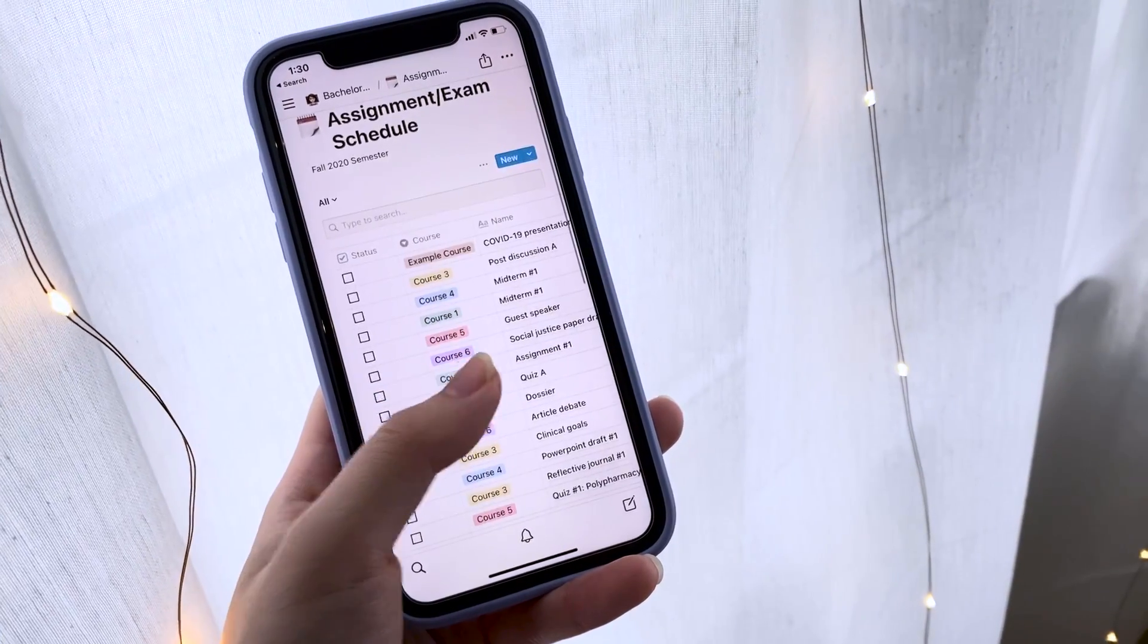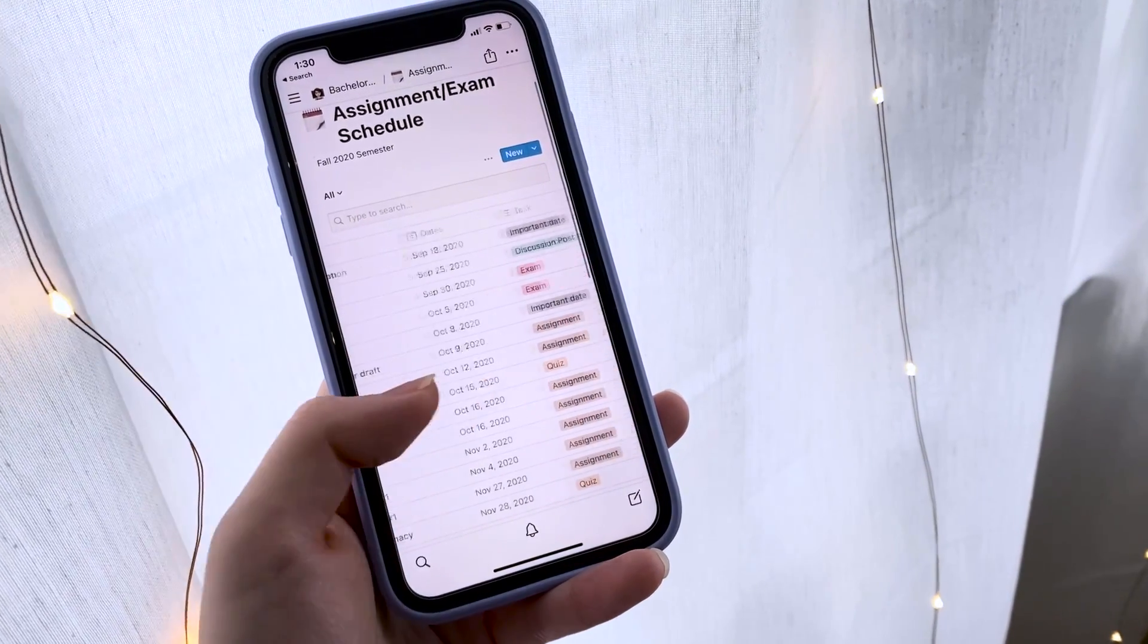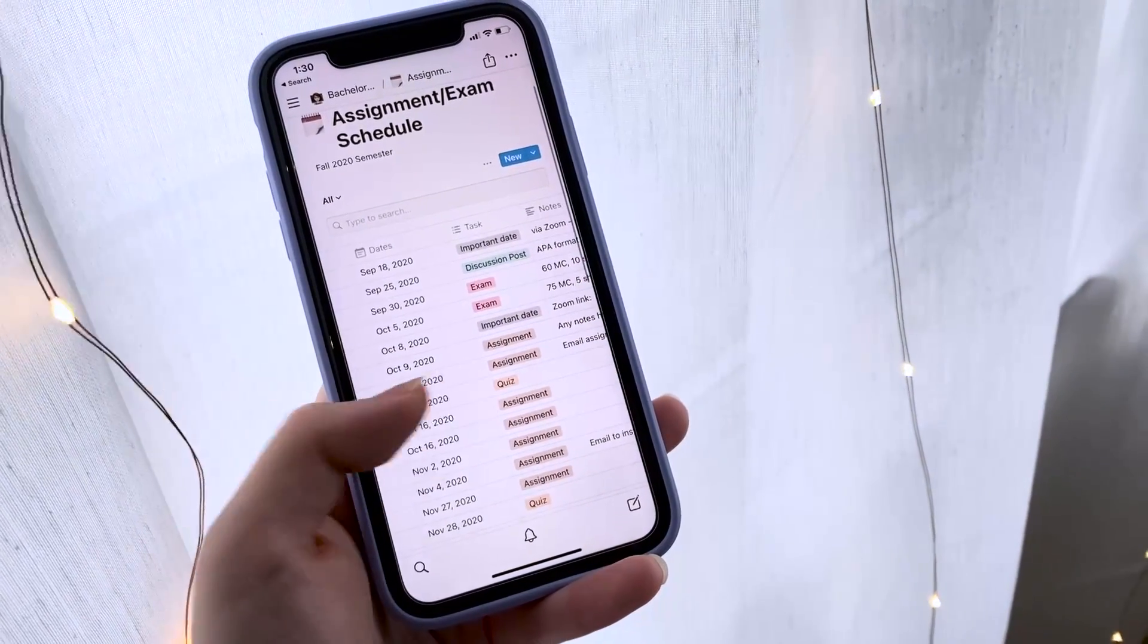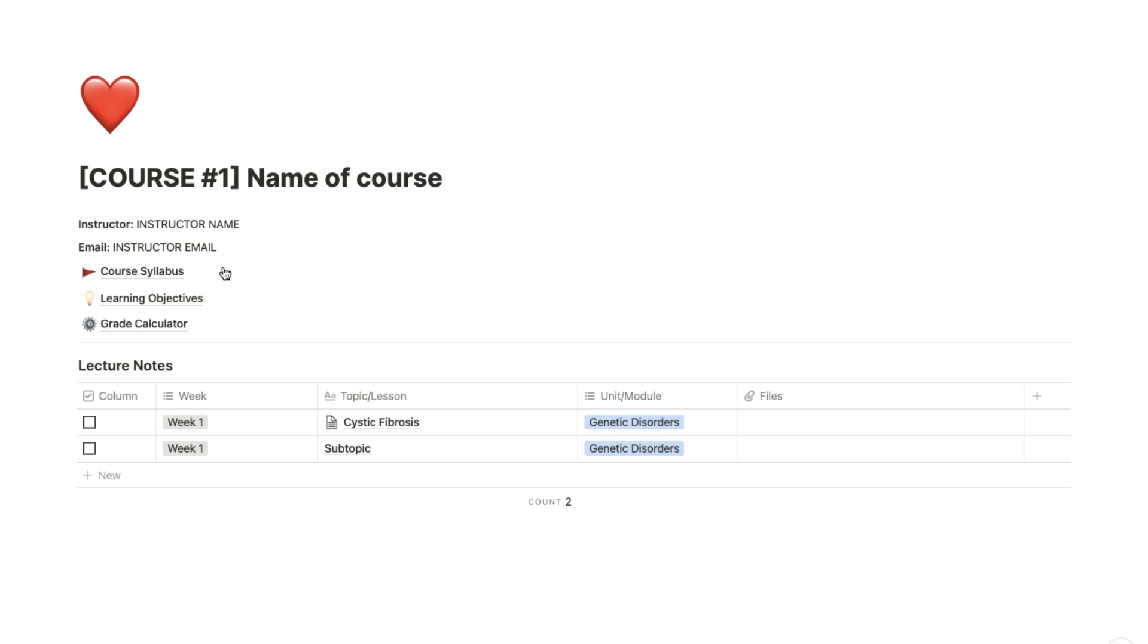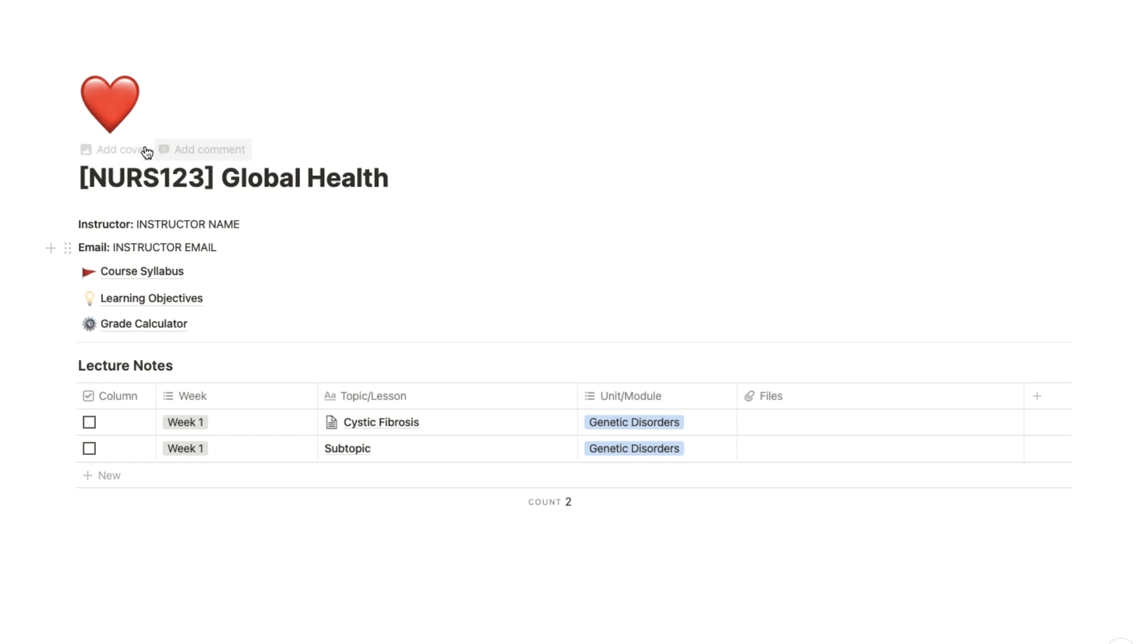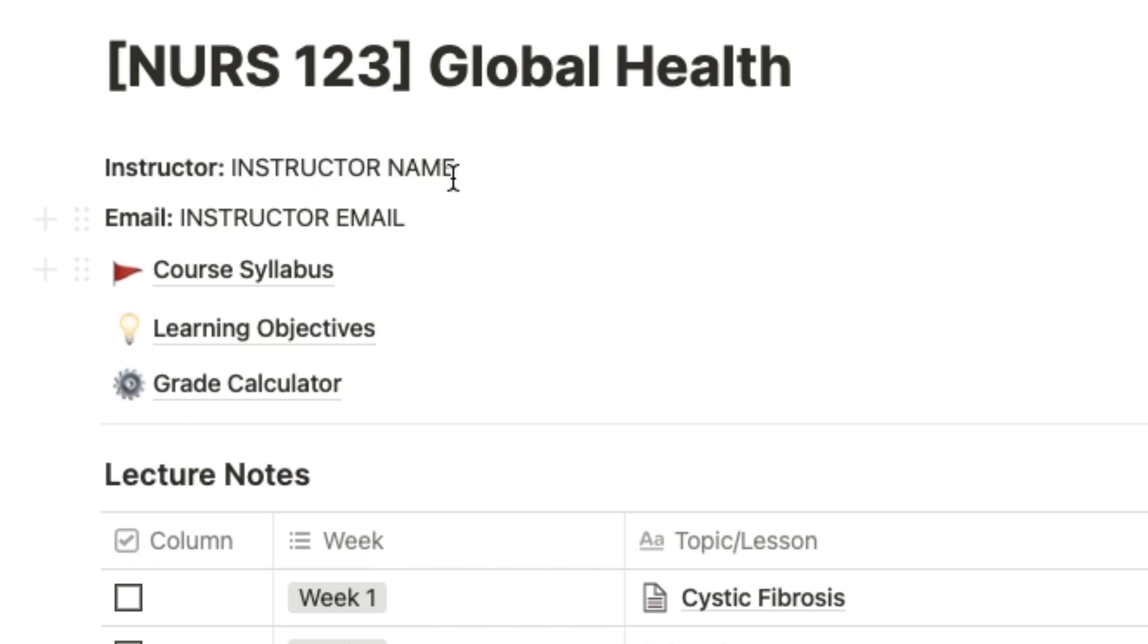Now I'll show you the course list in detail. The first thing you want to do is make sure you rename the course accordingly. Once that's done, you can sort out information like who your instructor is and their contact information like their email.